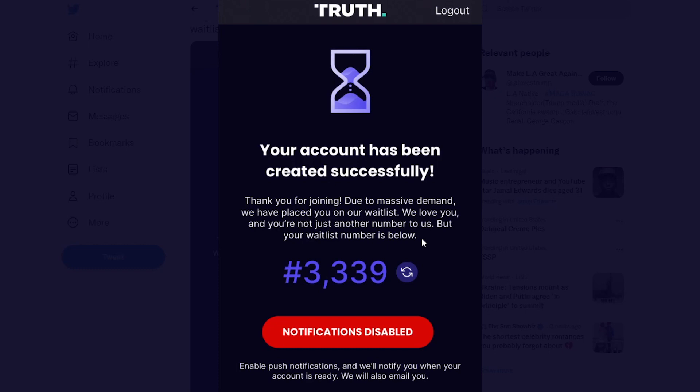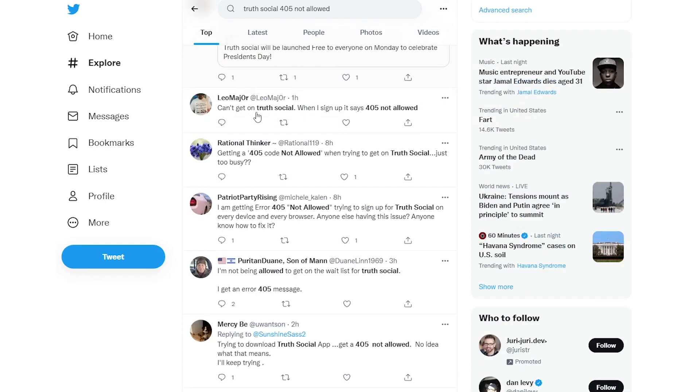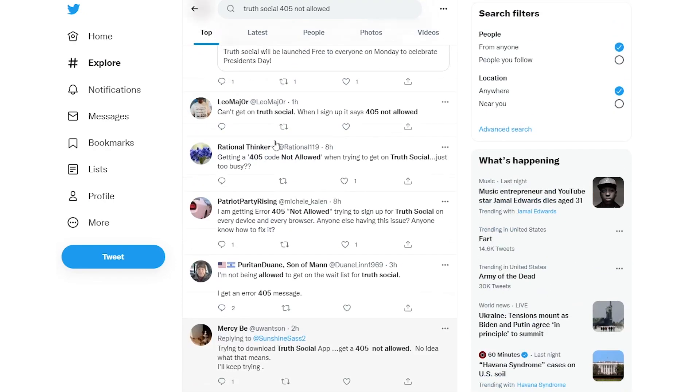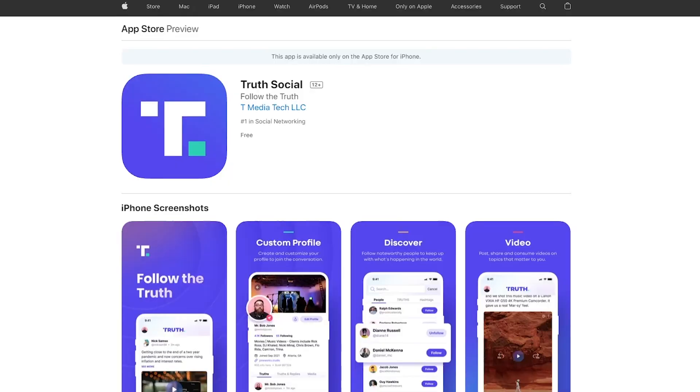They are getting on the Truth Social waiting list. They initially got some numbers, but now a lot of users are getting this error message of 405 not allowed. You can see this on other social media like Twitter, but this is happening for a lot of users and people are talking about this on other social platforms as well.